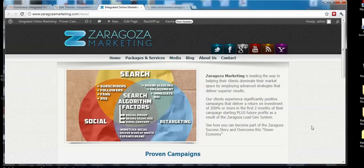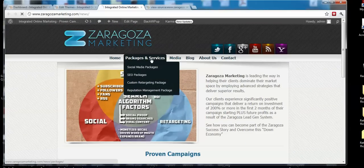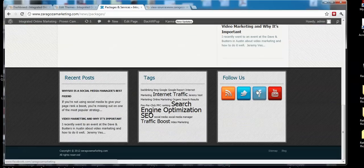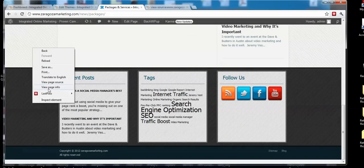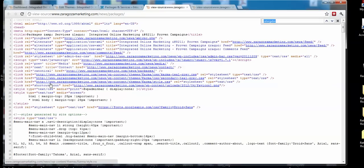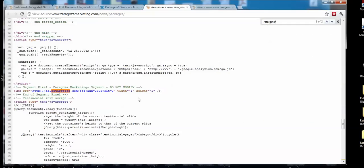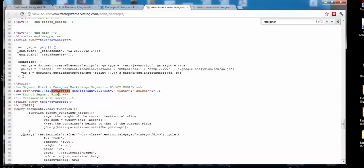Since this is WordPress, it should be on every single page of the site. So if we just go here and view page source and search for it - there, you can see that I was searching for 'retargeter' because that's in the code, but not all the codes will have that.